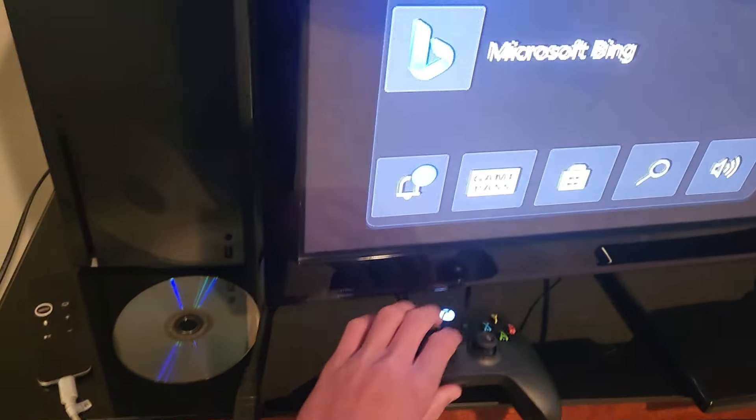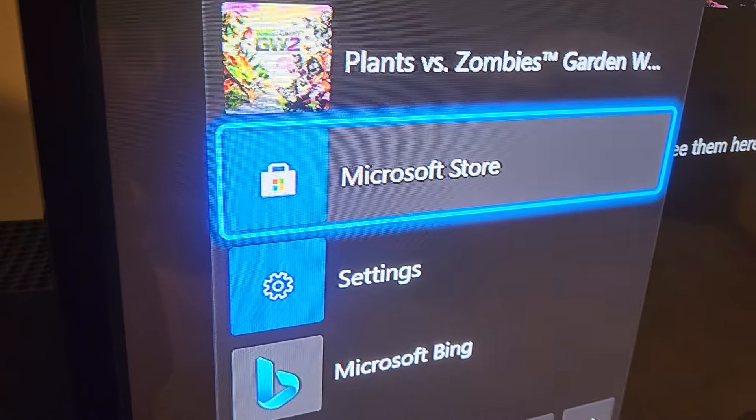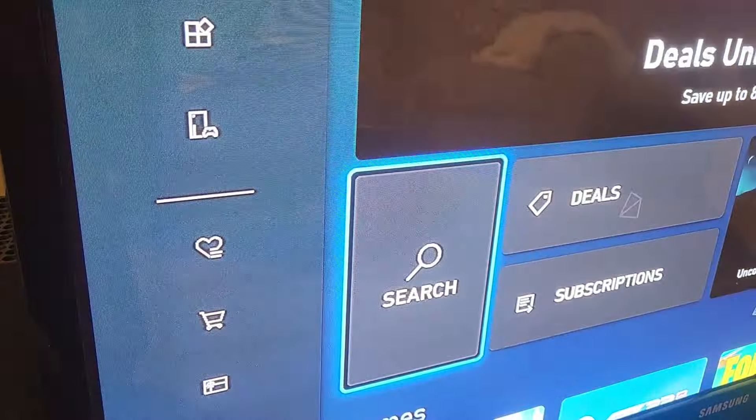Then you're going to want to click the Xbox button. You're going to want to go to the Microsoft Store. Then you're going to want to click search. Look up the game you're installing.